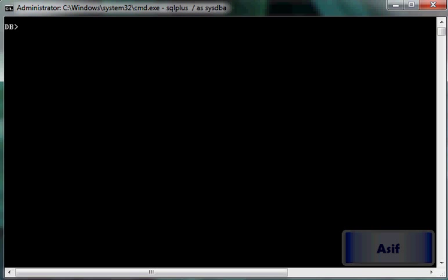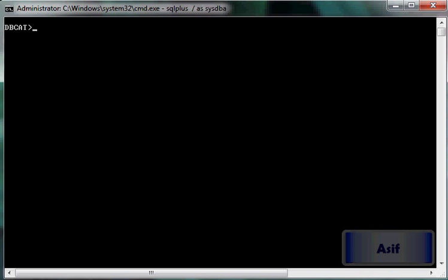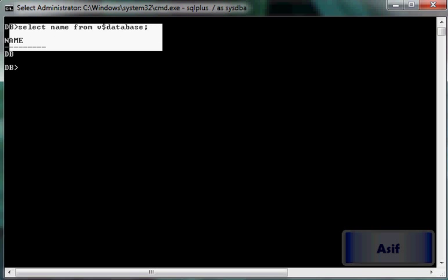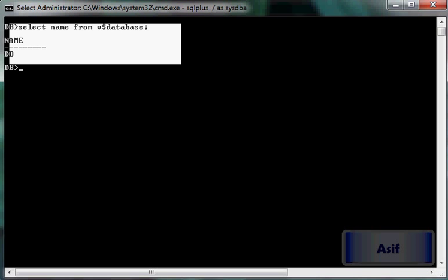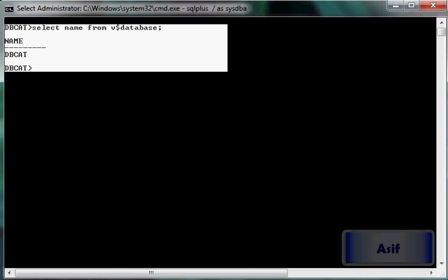I've got this database whose name is DB — select name from v$database — and then I have got this database whose name is DBKIT — select name from v$database. This DB database will work as the target database, meaning it is the database whose backup is going to be performed.